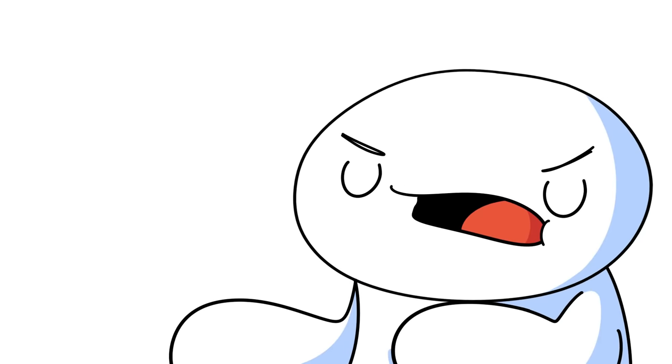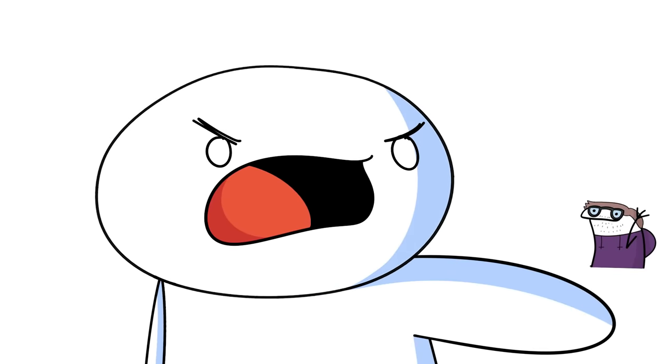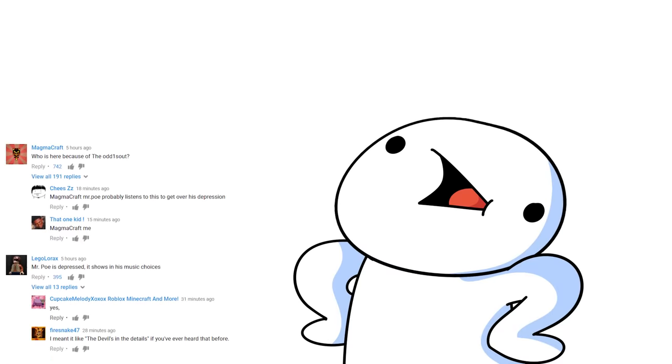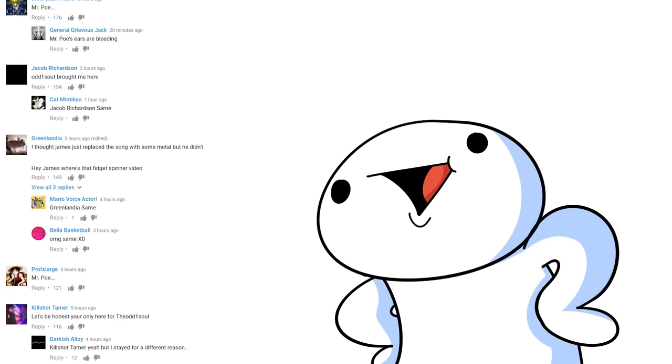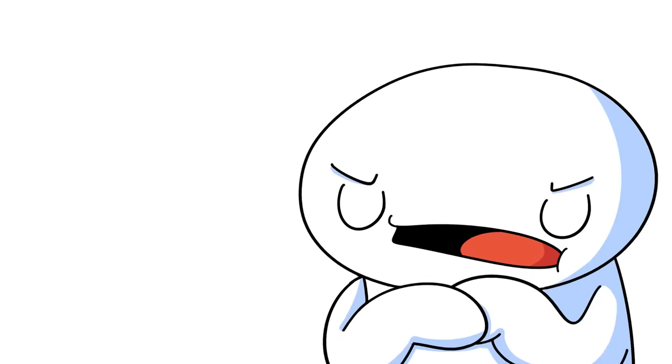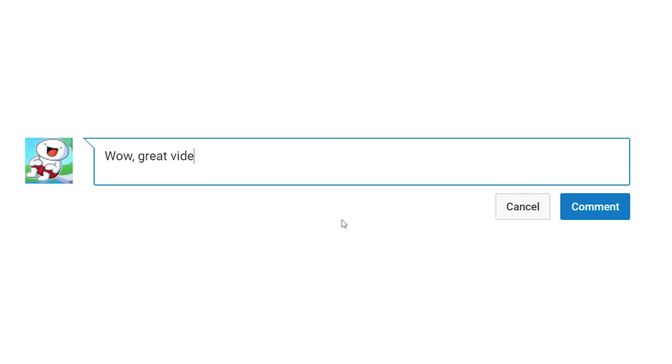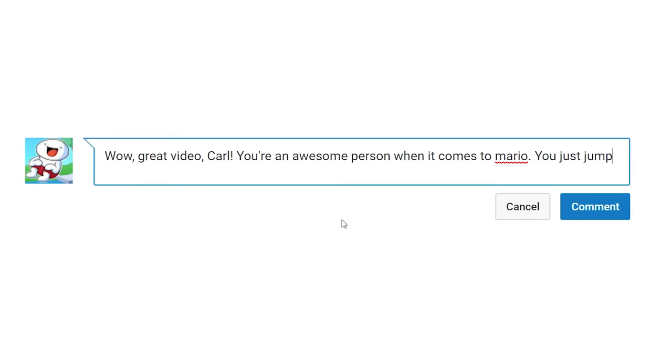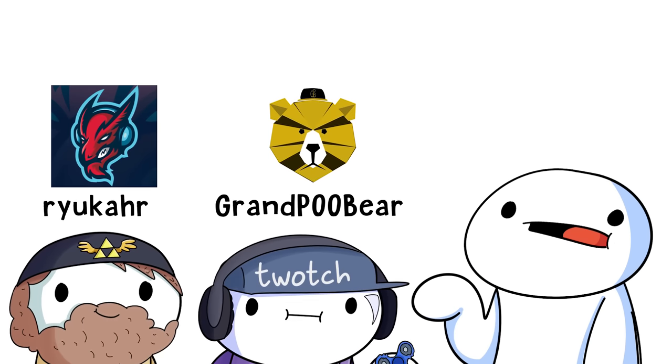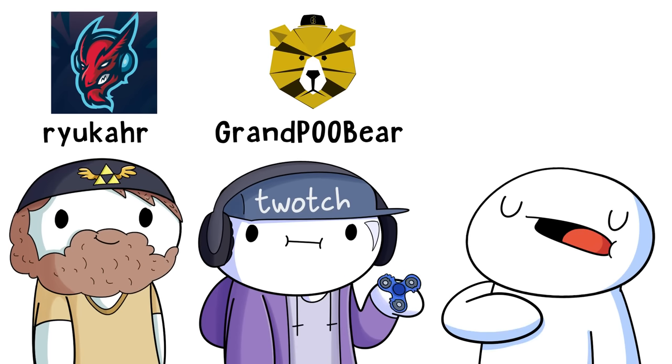Now, guys, don't embarrass me in front of Carl, okay? Don't just go to his channel and comment, Who's here because of the odd ones out? Because no one cares, alright? If you have to comment, comment, Wow, great video, Carl. You're an awesome person when it comes to Mario. You just jumped right into my heart. And also, you can check out the other two that I mentioned. They're pretty good, too.